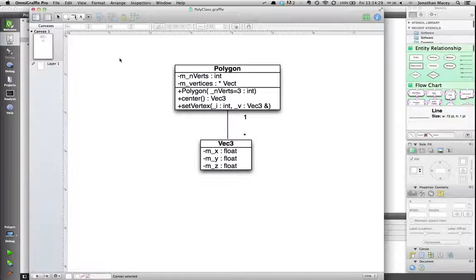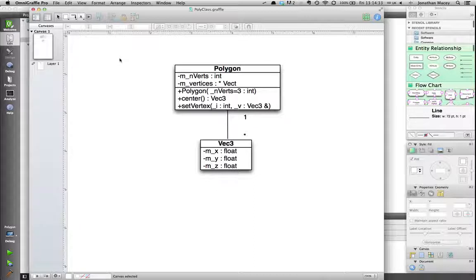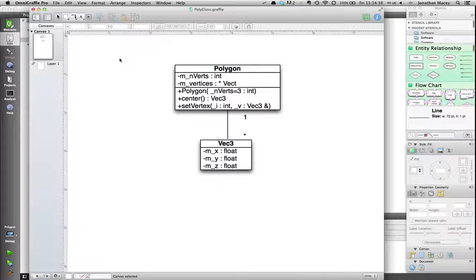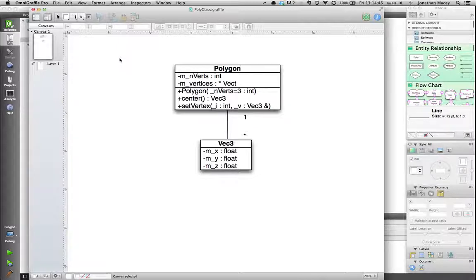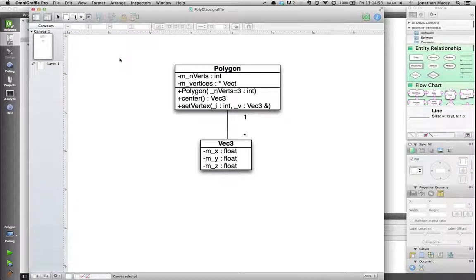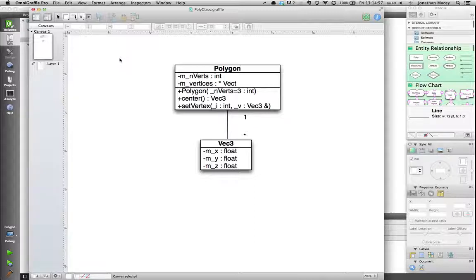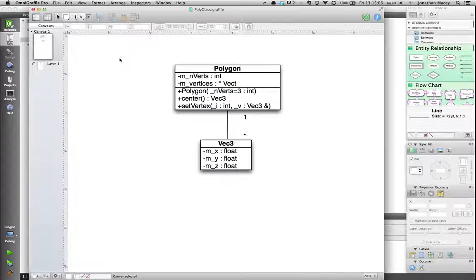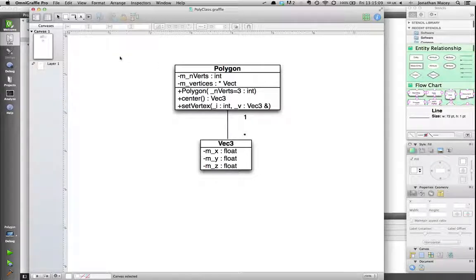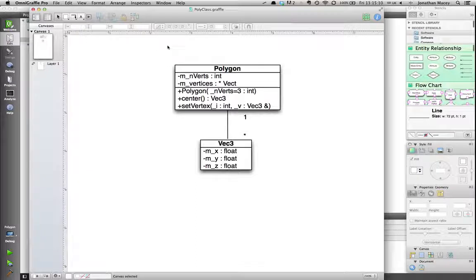In the lab this week I set an exercise of creating a generic polygon class where we'd already implemented the VEC3 class and you had to create the polygon class with the ability to allocate on construction the amount of vertices that were required, then be able to set those individual vertices as a series of VEC3 and also calculate the centre of the polygon by traversing through all of the vertices and calculating the average.